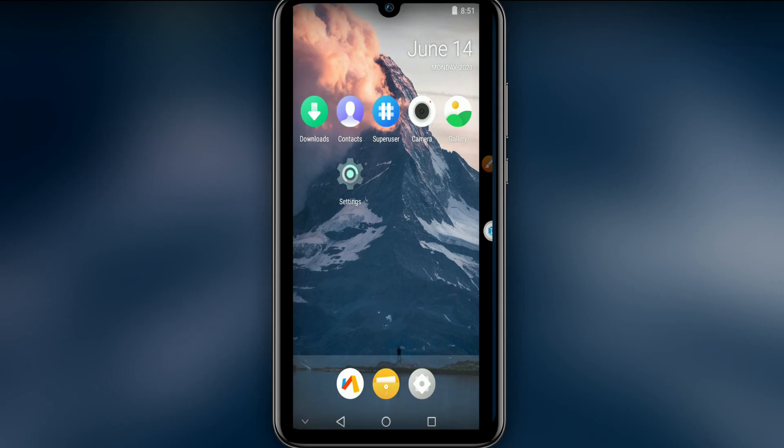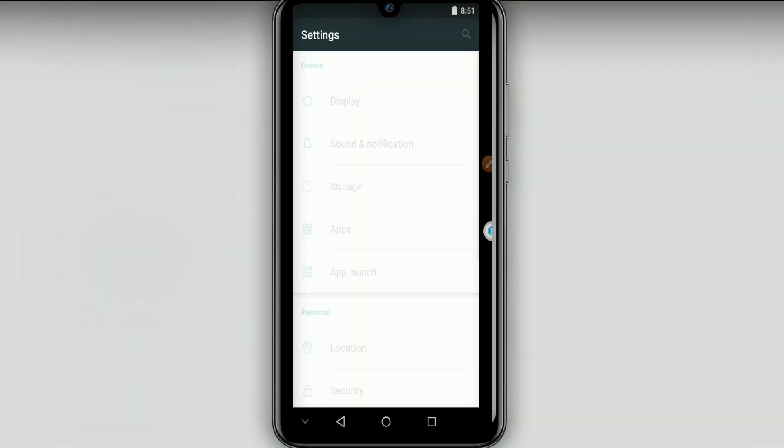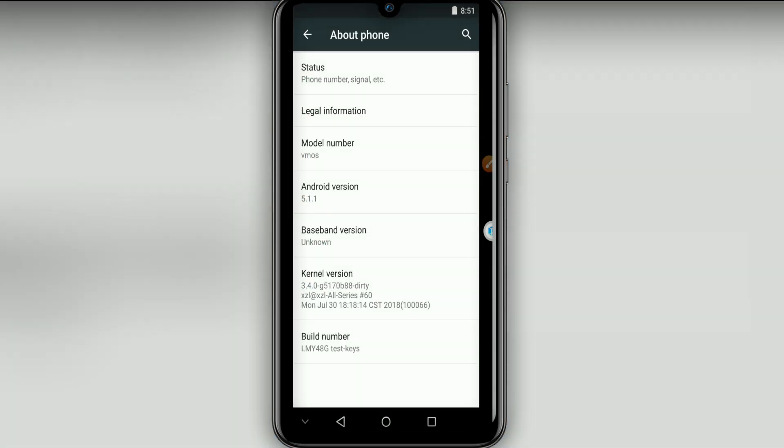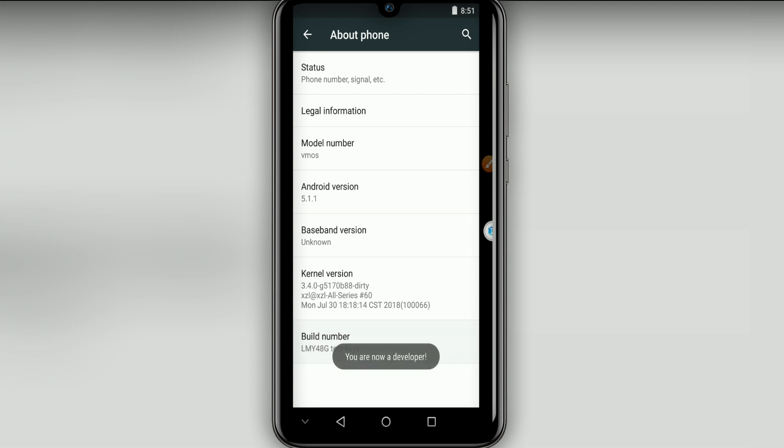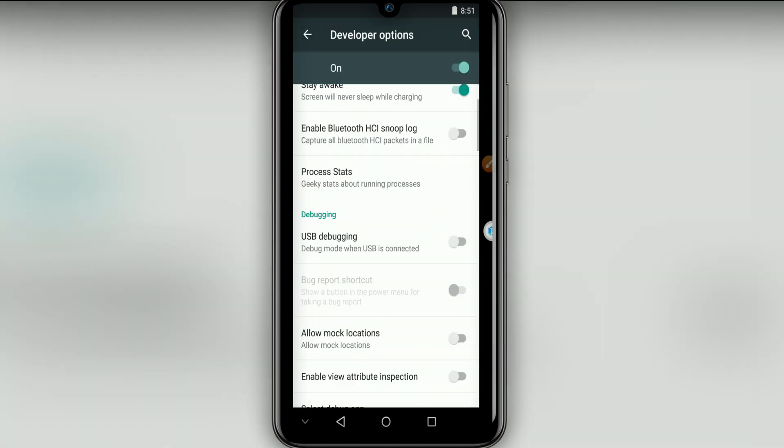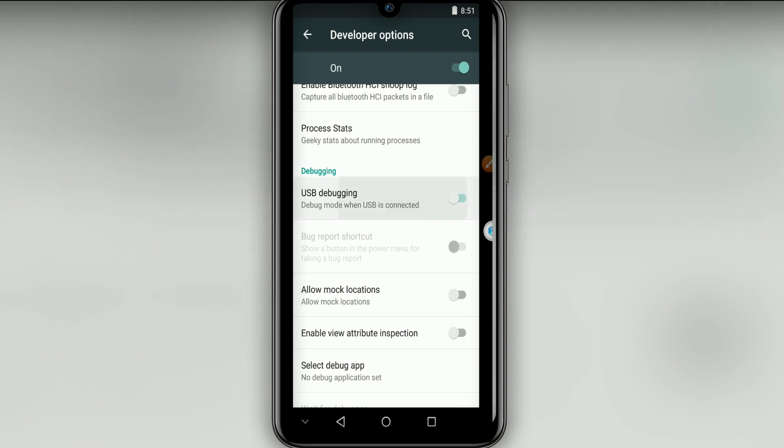As you can see, the ROM has initialized. It has super browser settings. Now we can go in the settings and make some things as well. I'm going to click on about phone, then I'm going to click on build number seven times.